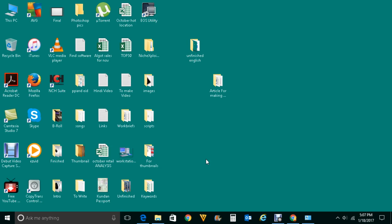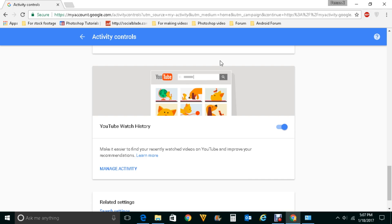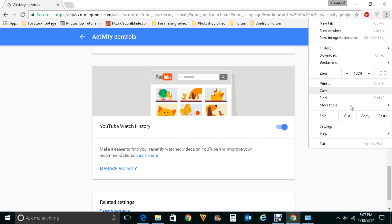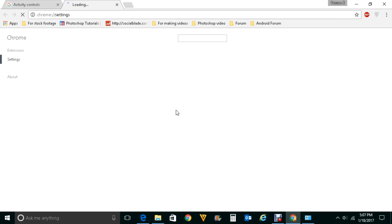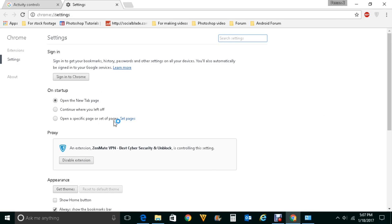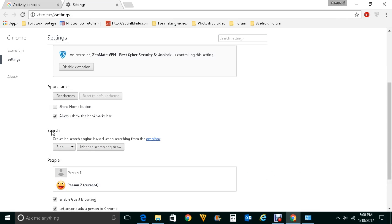If you want to make Google your default search engine for Google Chrome, then open Chrome. Click on this icon here, go to Settings, scroll down, and under Search click on Manage search engines.